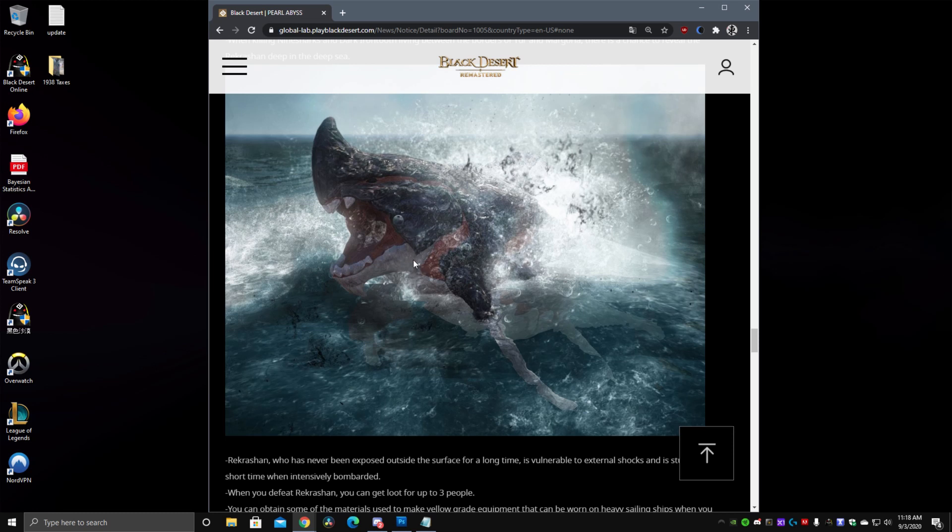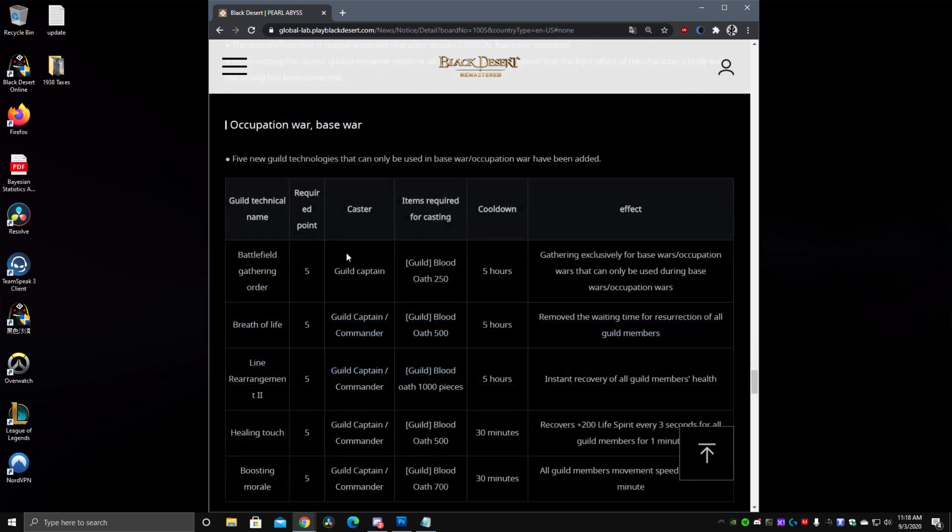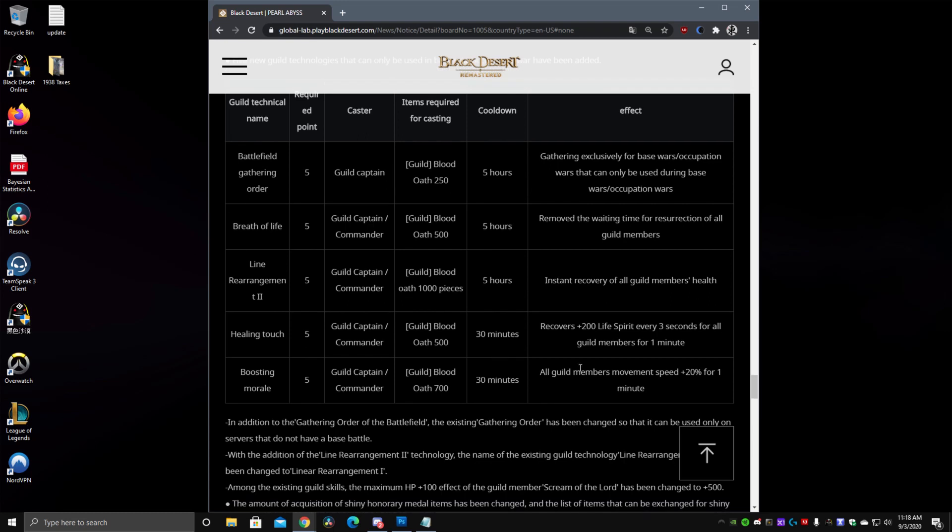They also added a new sort of new skills for node wars. So new CTG specifically for node wars. New sort of a resurrection reduction for all guild members as well. Instant recovery of all guild members health so that is the second one of those. It recovers 200 life spirit every 3 seconds for all guild members for 1 minute.